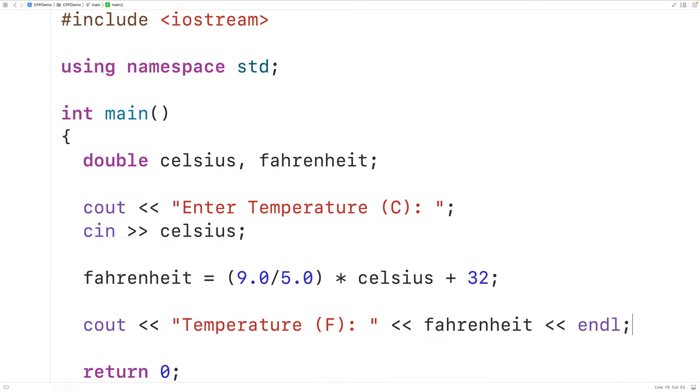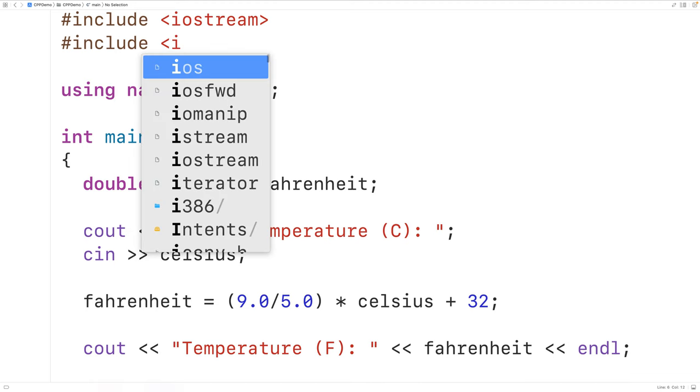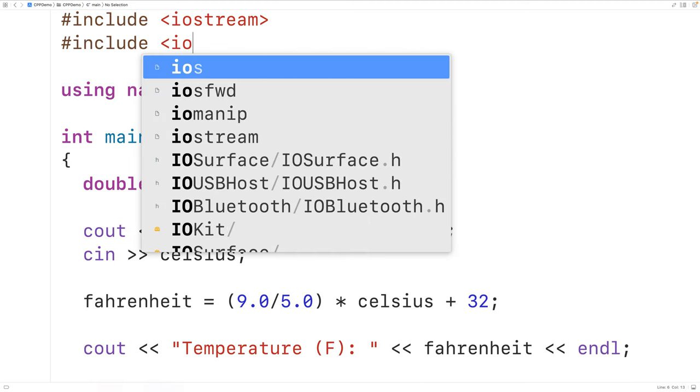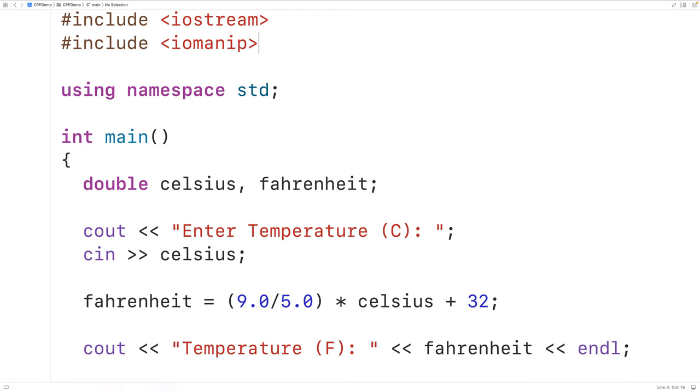If we want to output our temperature in Fahrenheit with two decimal digits of precision, we could use some stream manipulators to achieve this. So up here, we'll include the IOMANIP library. The IOMANIP library includes the stream manipulators fixed and set precision.